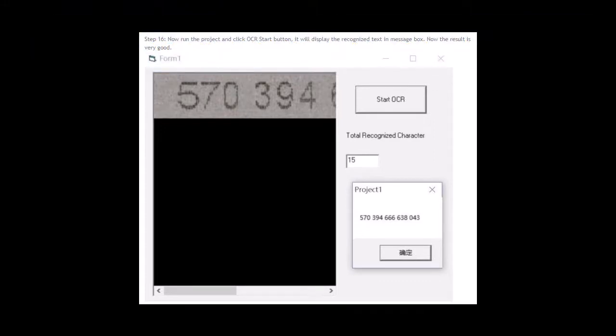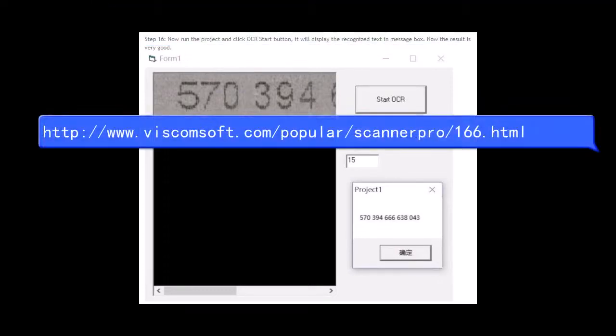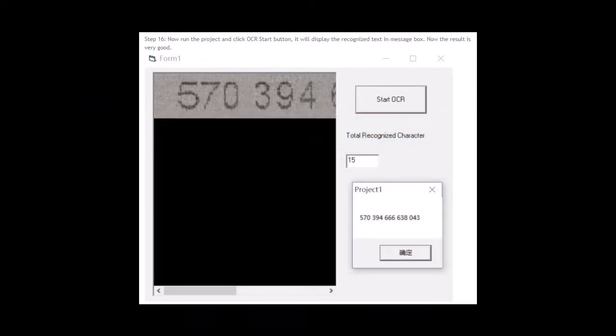You may download this sample source code from... Thank you for your watching.